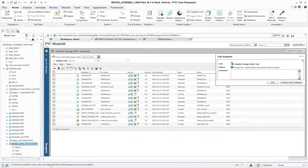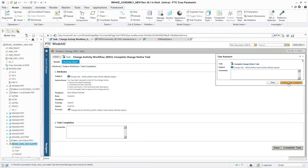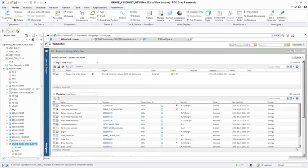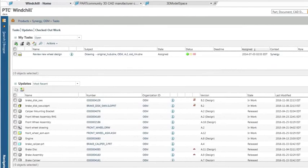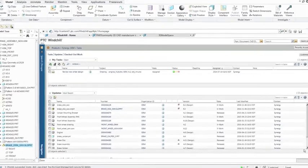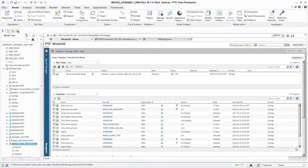Windchill Change Management allows manufacturers to execute fast-paced, coordinated changes to the BOM and related product data throughout the product lifecycle. This ensures all stakeholders are accessing the most up-to-date product information, resulting in improved quality and reduced development costs.